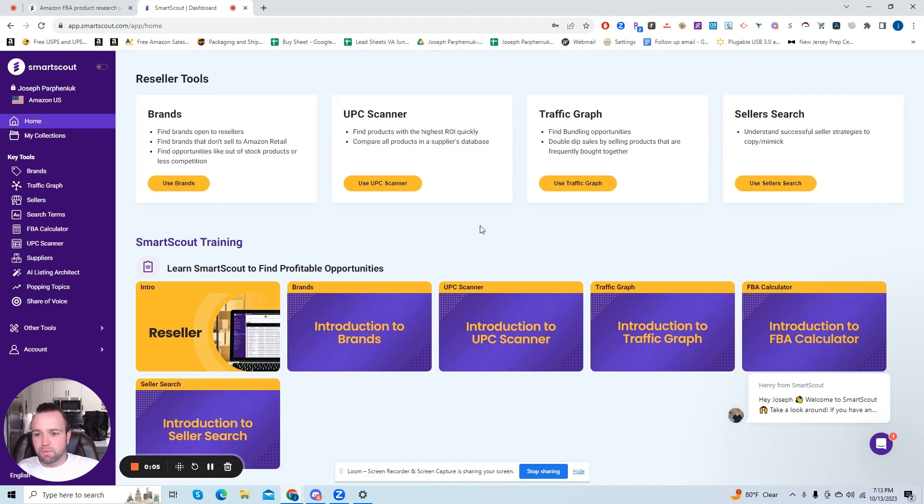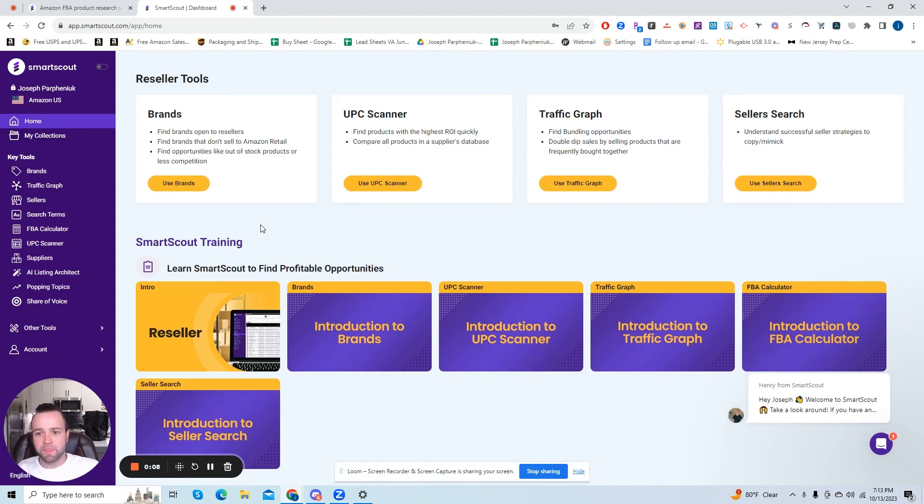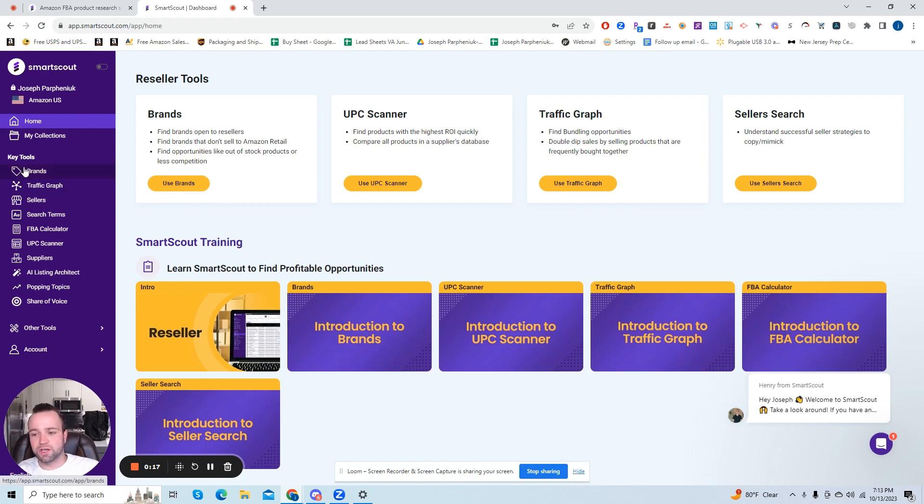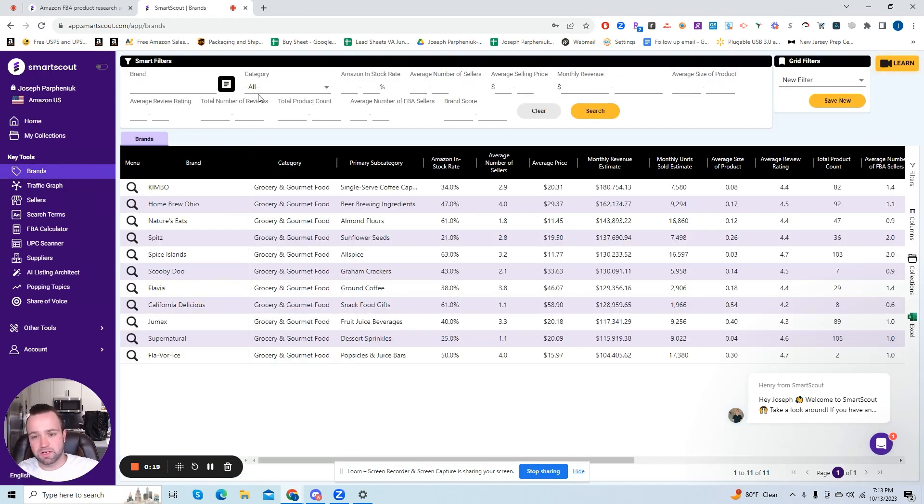So this is Smart Scout right here. This is the dashboard of what it looks like. The one tool that we're going to want to use for specifically getting brand direct accounts is you can either click here use brands or you can go here to the key tools and hit brands.